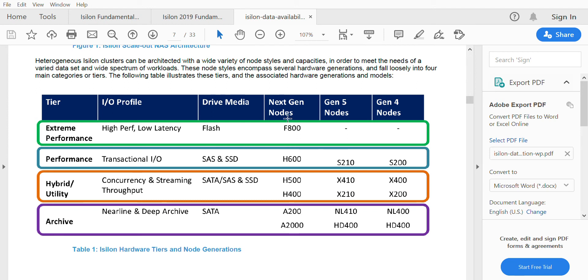That is F-series which had F800 node. For transactional IOPS they replaced the S-series with the H-series and H600, and also they brought H500 and H400 for concurrency and streaming. For archive they brought A200 and A2000 series.